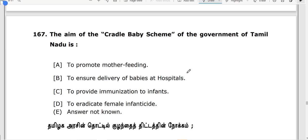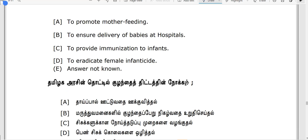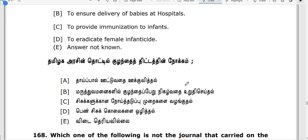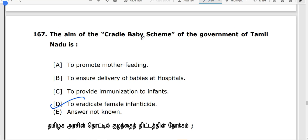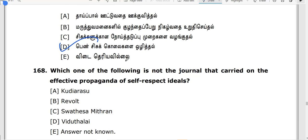The Cradle Baby Scheme is a Tamil Nadu government initiative addressing female infanticide. This started in 1992 in Salem district during the Jayalalithaa period. This is a question related to the NPRC. This is the first question.